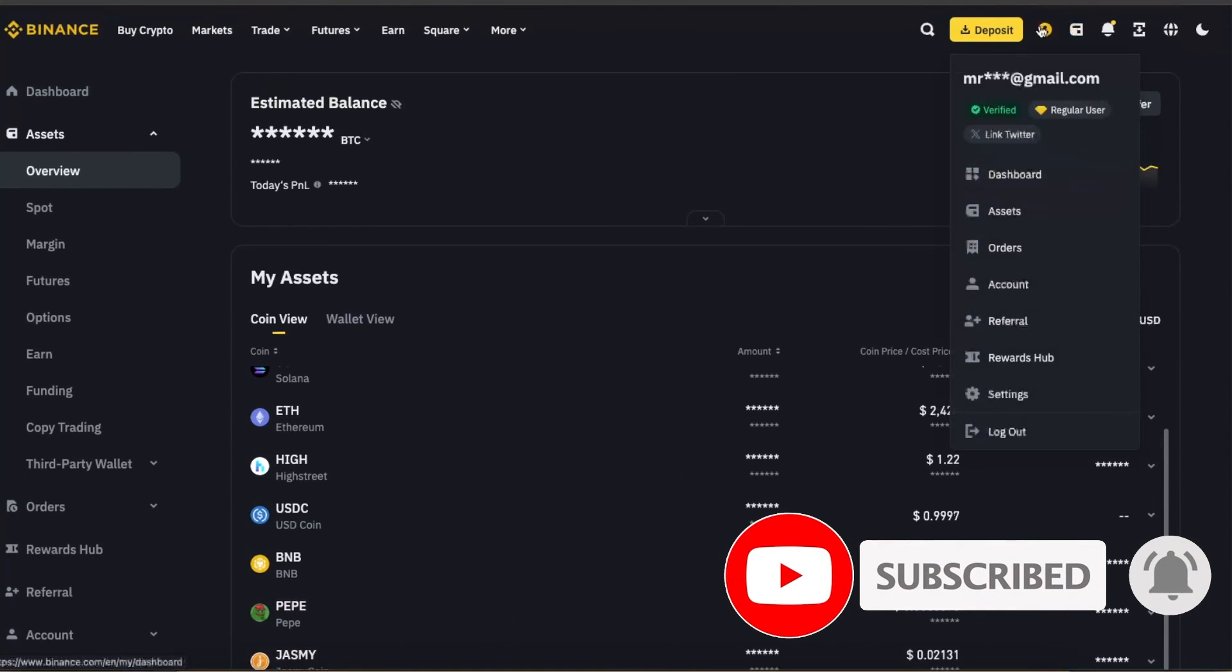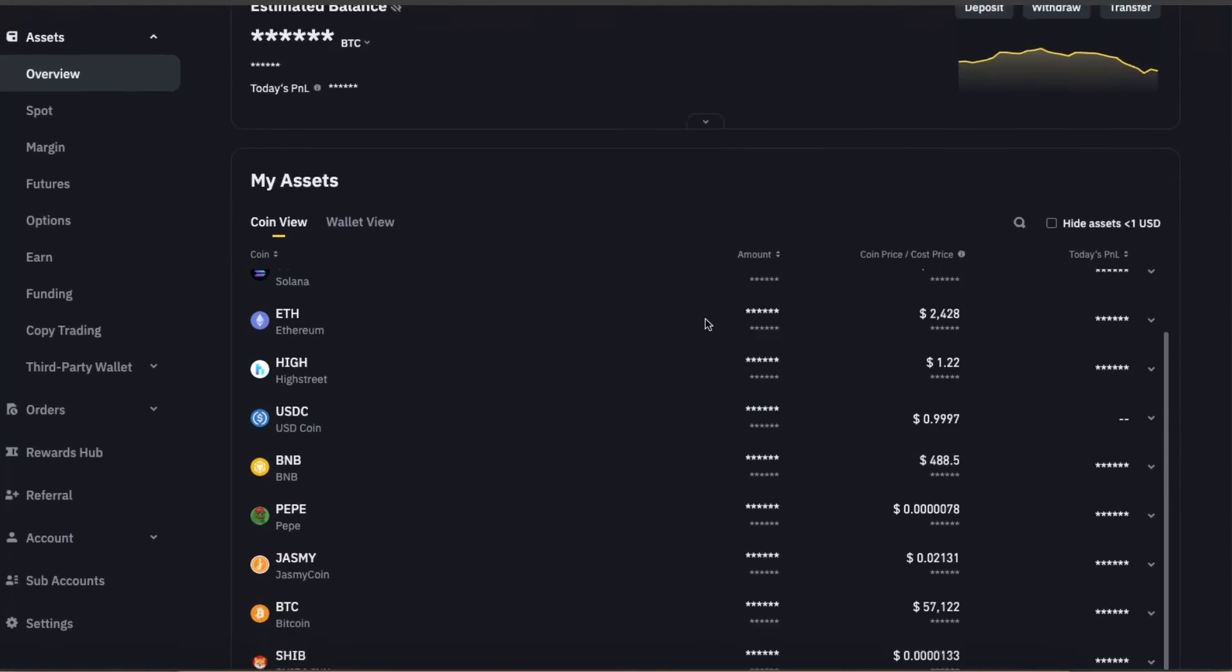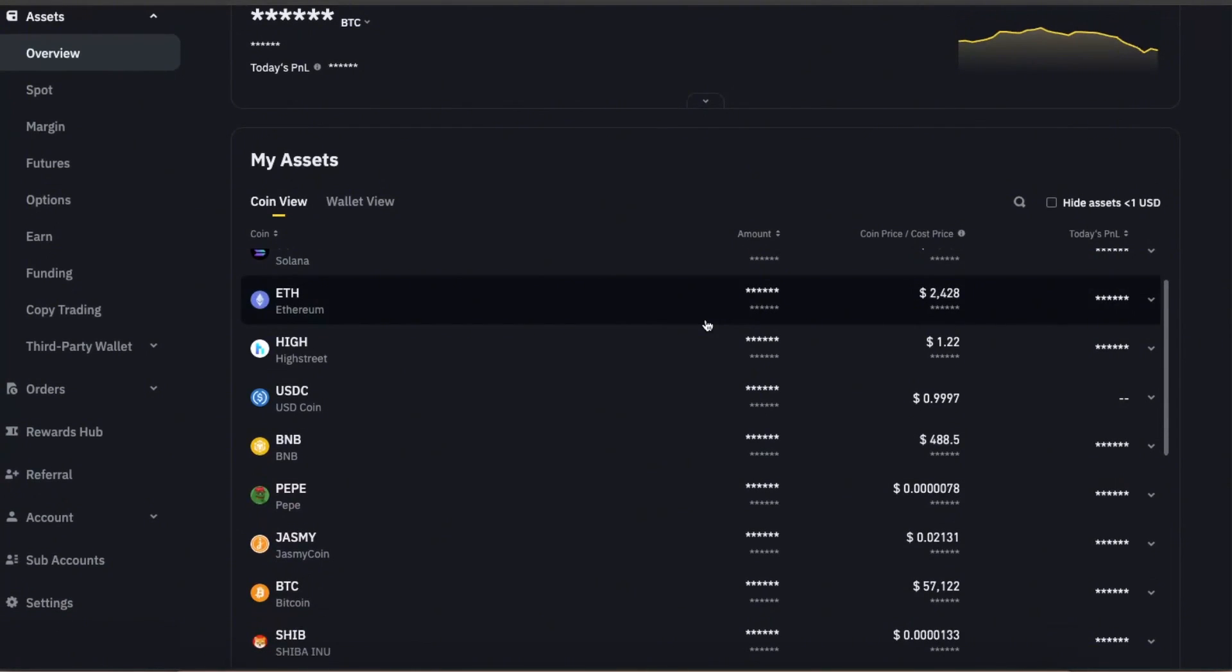After this, your Ripple coin or any coin that you have transferred will be in your assets right there. So if this video was helpful, make sure to subscribe and I will see you next time. Bye.